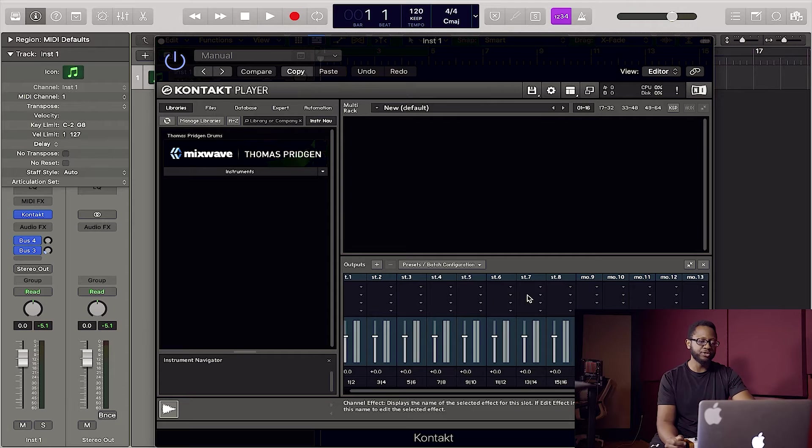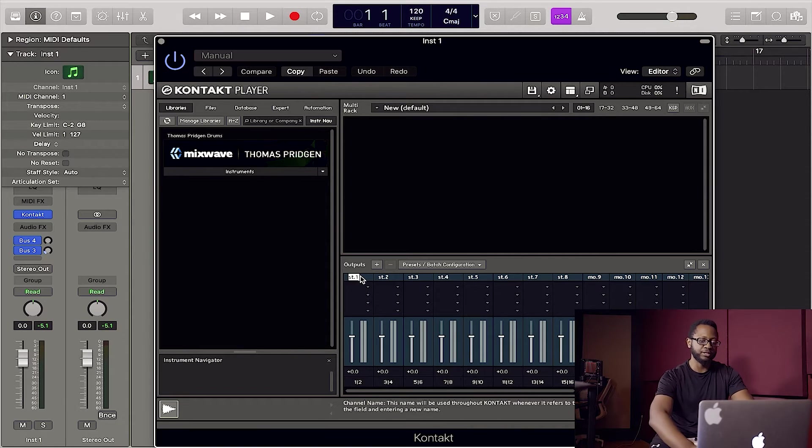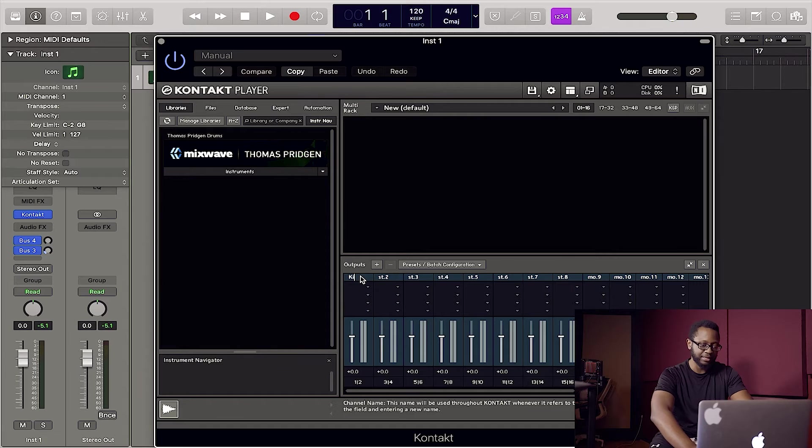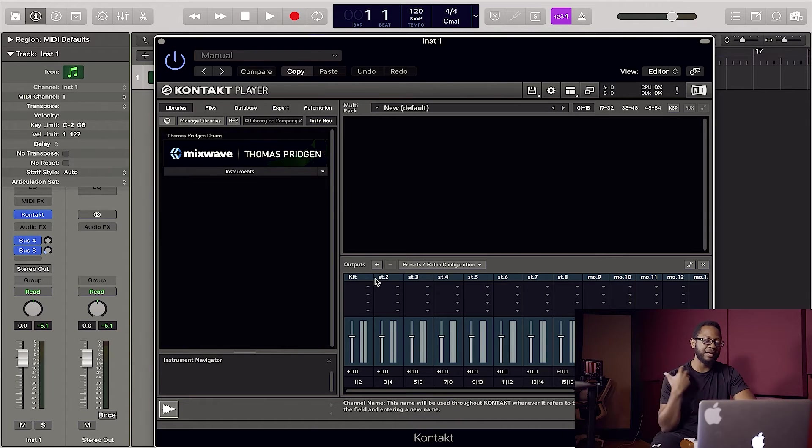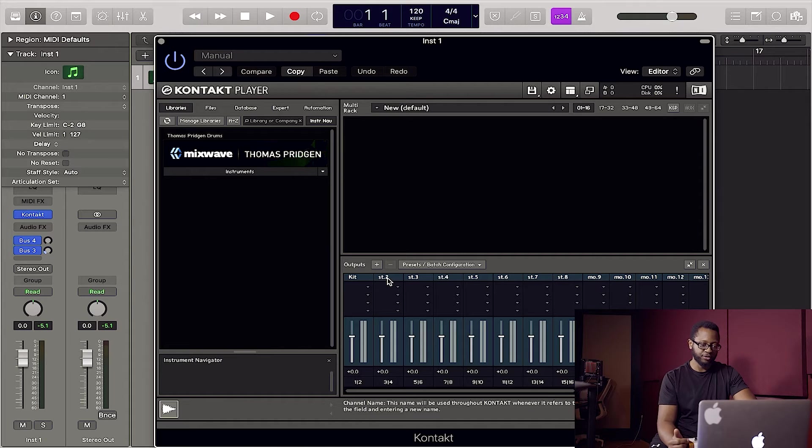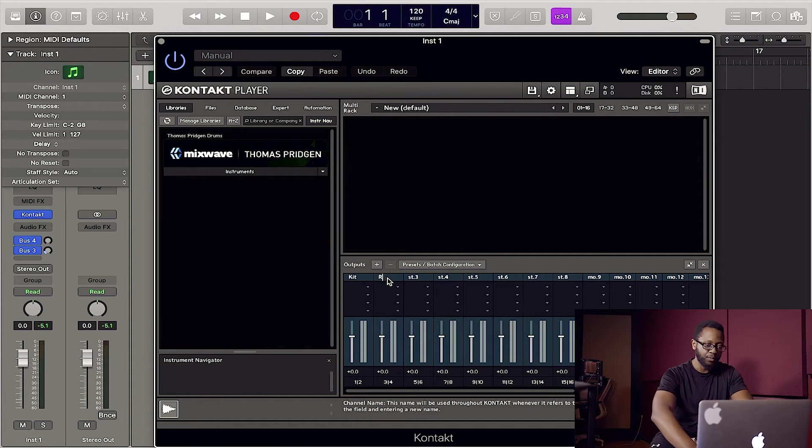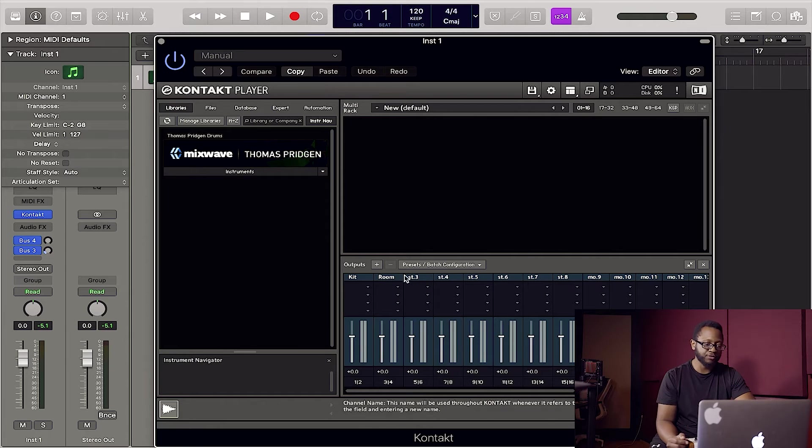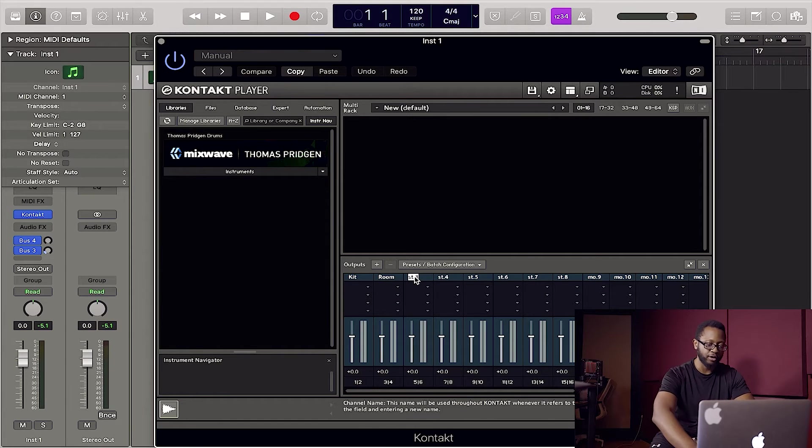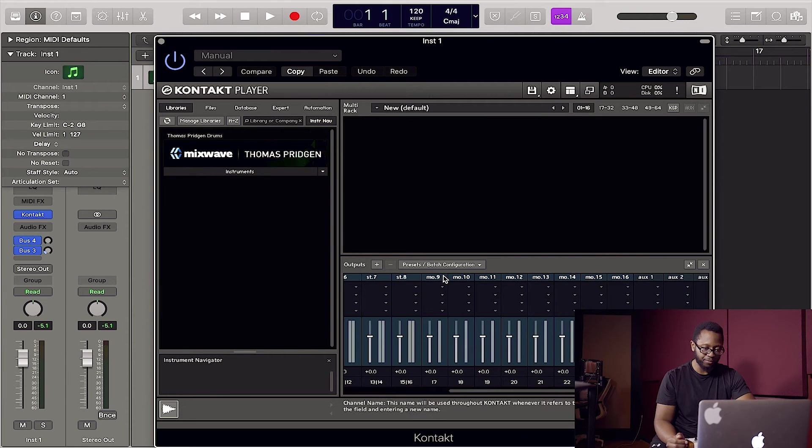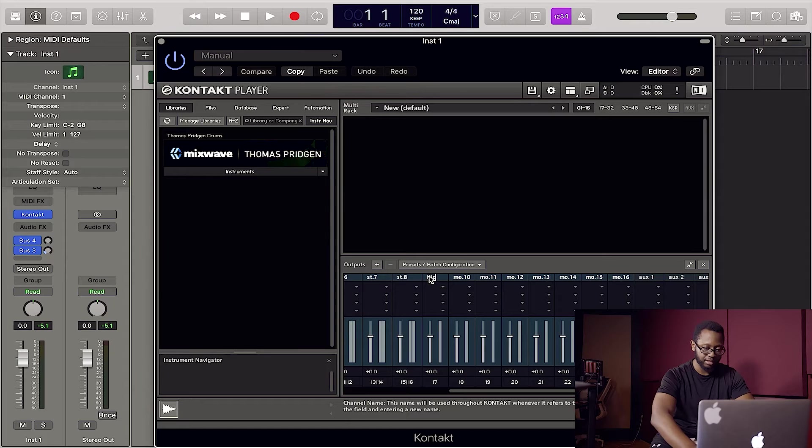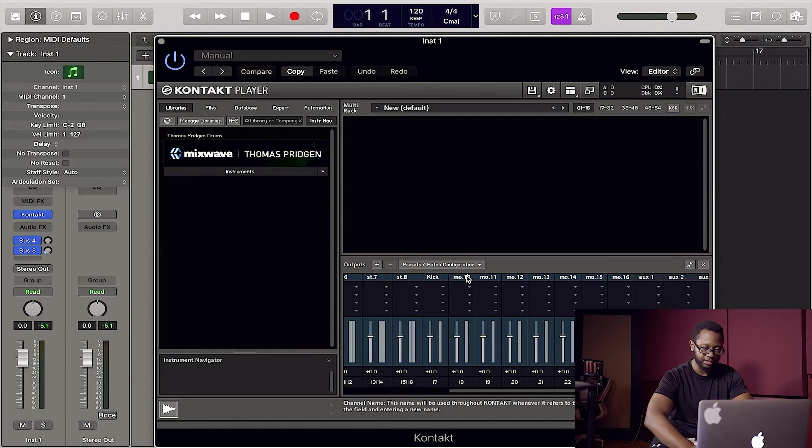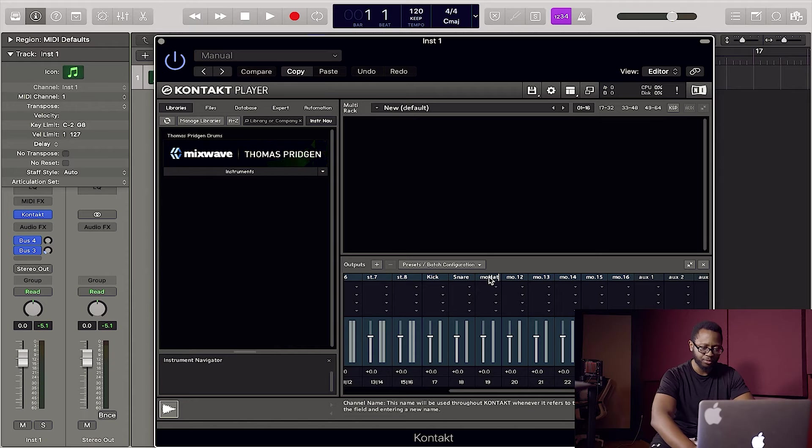So what I'm going to do is for stereo one, I'm going to just name this kit. I'm just going to name it kit because anything that I choose to just leave in that main stereo field, I want to go there. For stereo two, let's say I want to name that room. And let's say for stereo three, I want to name that overhead. Now I'm going to come down here to mono. I'm going to name this kick. I'm going to name mono ten snare. I won't do all of these just for sake of time. We'll just name this one hat.